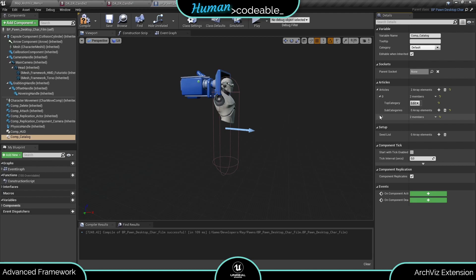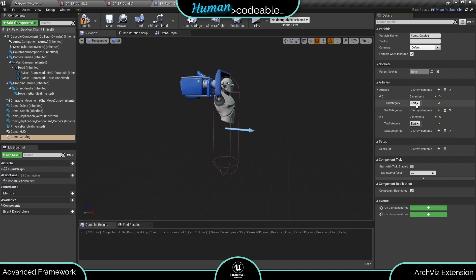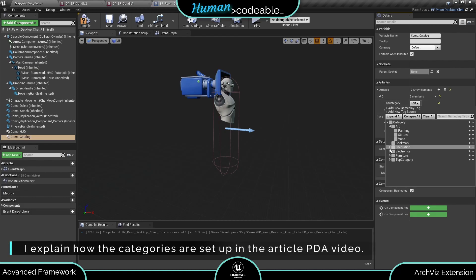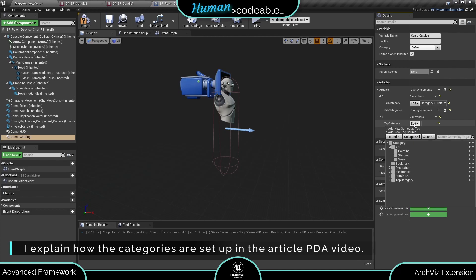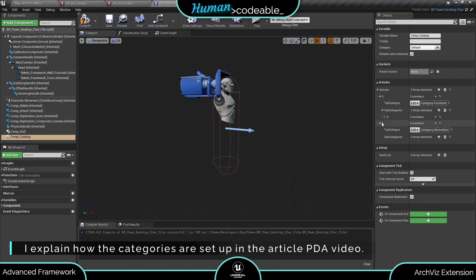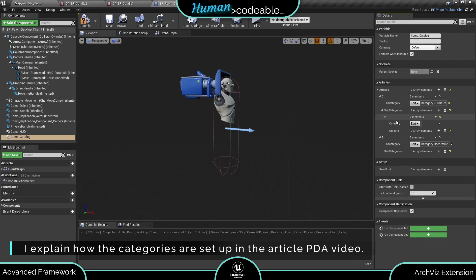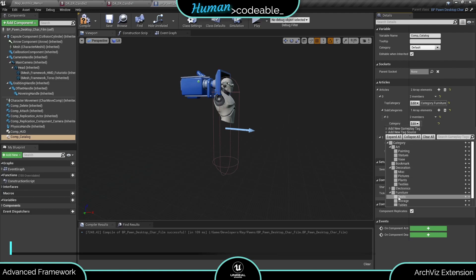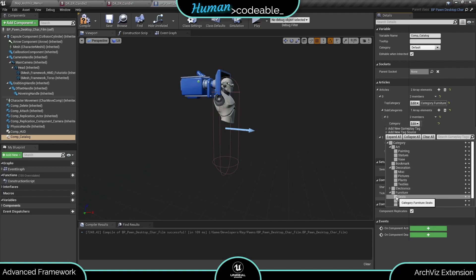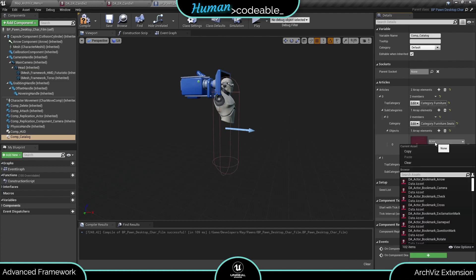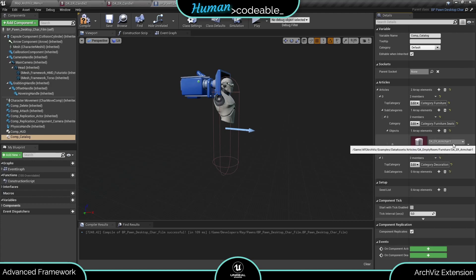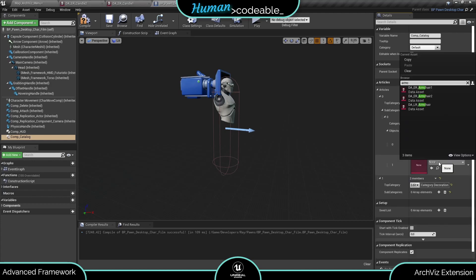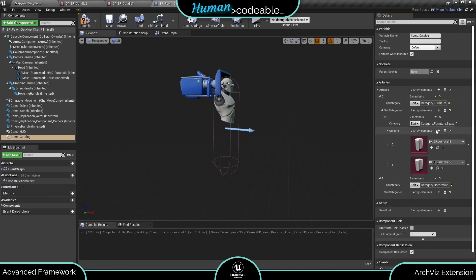Now we need to create our articles list here in the component settings under articles. We create an array of top categories first. Let's say we want furniture and decoration. Under each topic category, we can also enter multiple subcategories, and with each comes an array of article PDA instances which belongs to that category. So give me a short moment to set everything up.